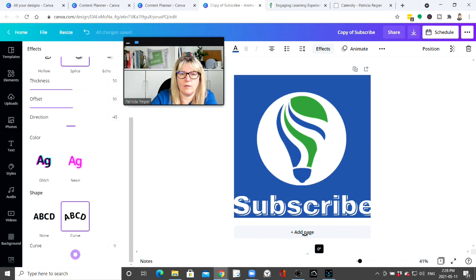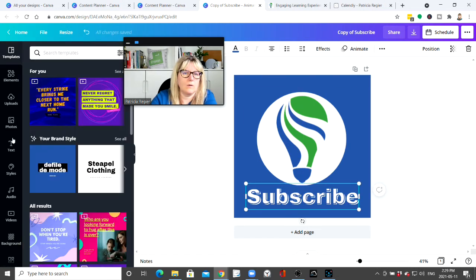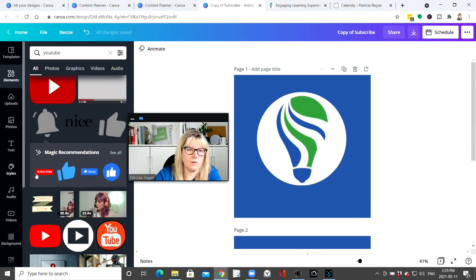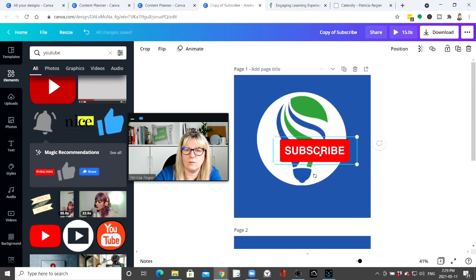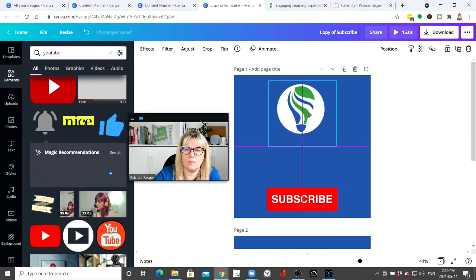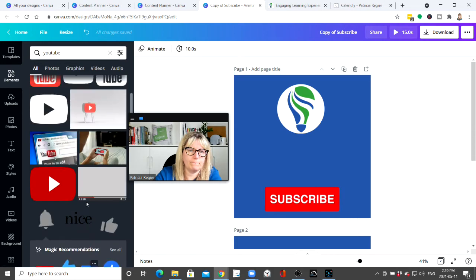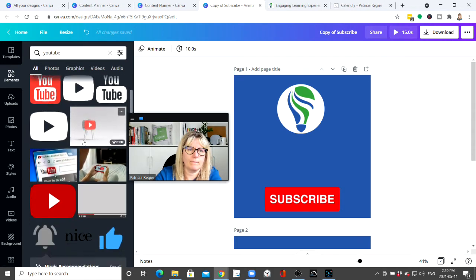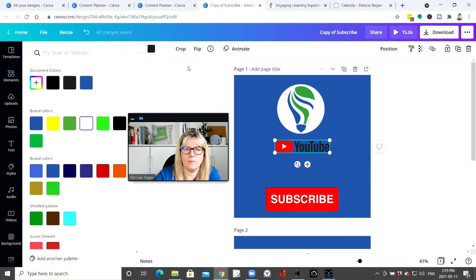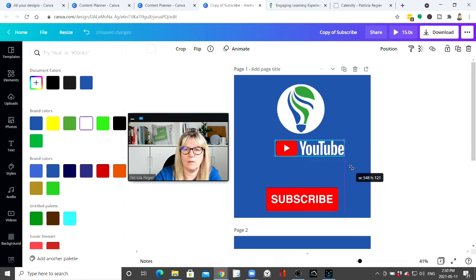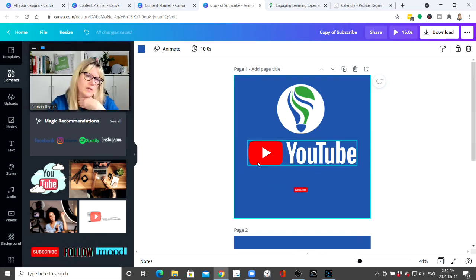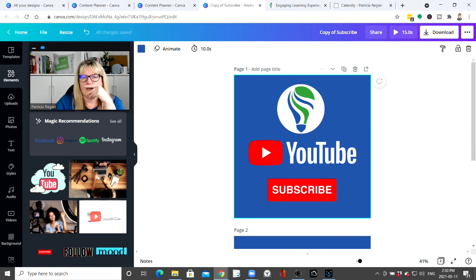I can change the curve, I can straighten it out, I can add an element. That's cool! And look — they've got so many things there. That's awesome.